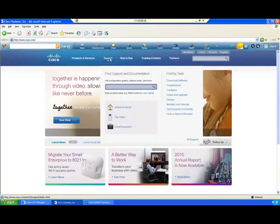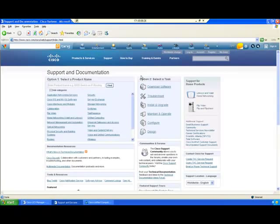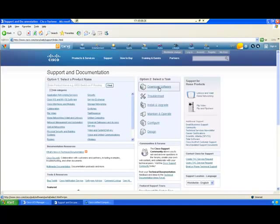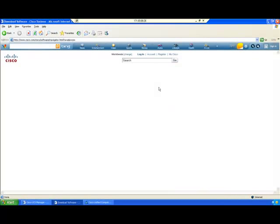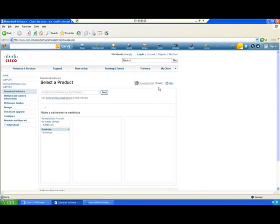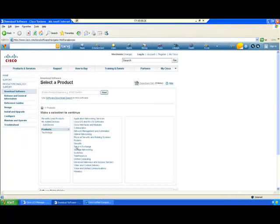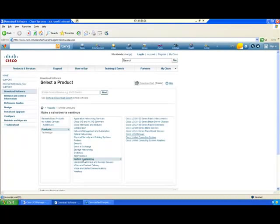Click on Support, then click on Download Software. Select your technology - for us it's Unified Computing. Click on Cisco Unified Computing System.